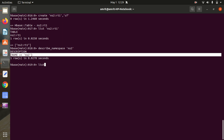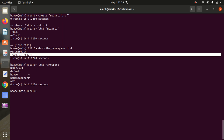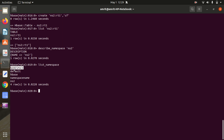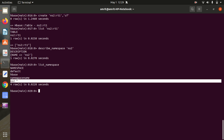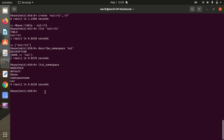Finally, LIST_NAMESPACE lists all namespaces including the defaults. Running it, we can see: 'default' is already there, 'hbase' is already there, and 'ns1' and 'ns2' are the ones I created. I hope this is clear. If you have any doubts or issues, please feel free to comment. See you in the next video. Thank you.